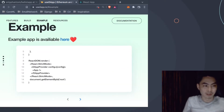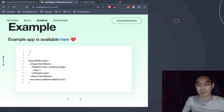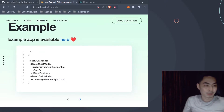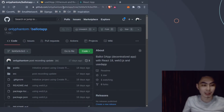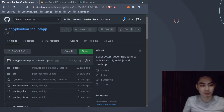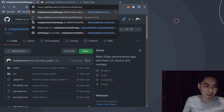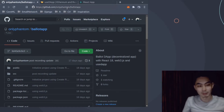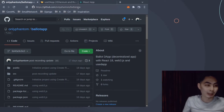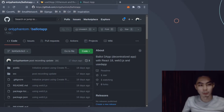We're not going to worry about all of this, but I want to say that all the code will be on my GitHub. Just go to github.com/onlyphantom/ballot-app - that's my username on GitHub and then ballot-app. The code will be on my GitHub and you'll find the link in the description.